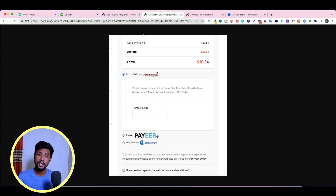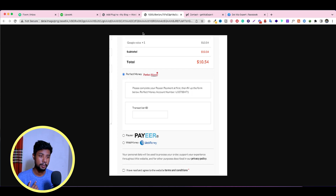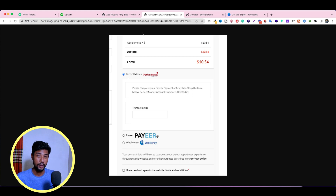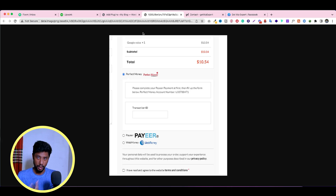In this video I'm going to talk about how you can add a custom payment gateway in your WordPress website. If you want to add Perfect Money, Pair, WebMoney, or any other payment gateway, you can easily add it using this plugin.